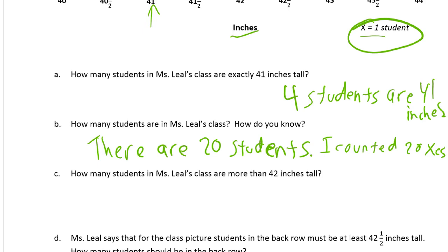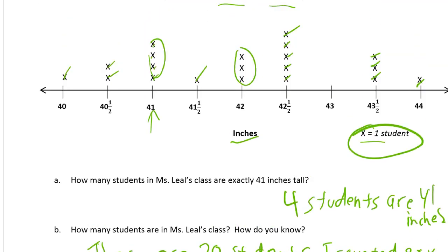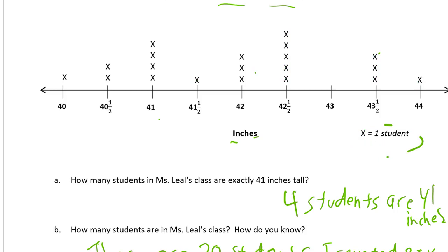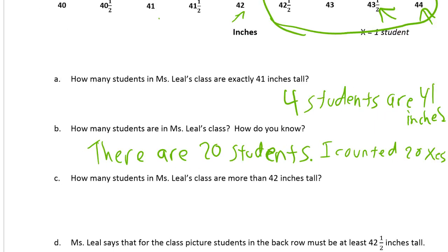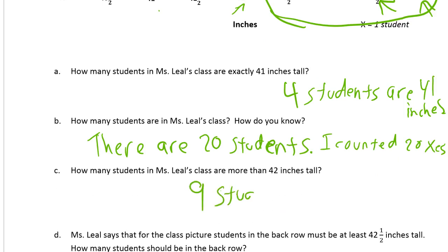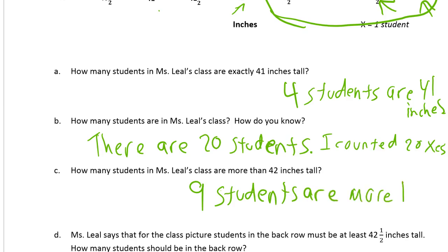How many students in Ms. Leal's class are more than 42 inches tall? Be careful — we want only the ones that are more than 42, not equal to 42. So I'm not going to count the ones at 42, just the ones bigger than 42. That includes 42 and a half and the 44s. Counting: one, two, three, four, five, six, seven, eight, nine. Nine students are more than 42 inches.